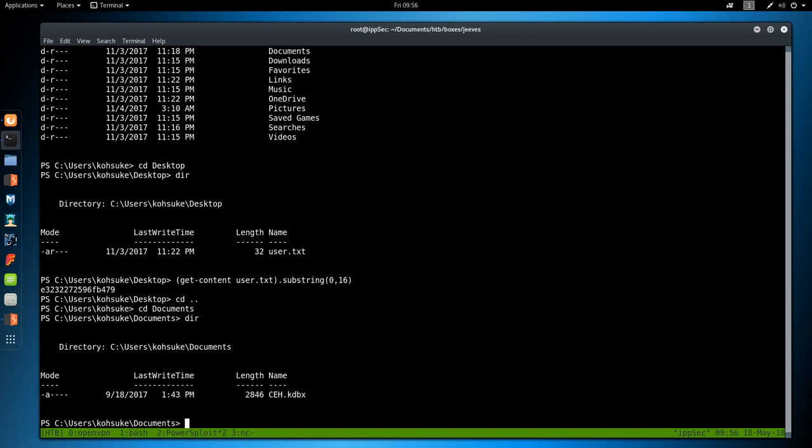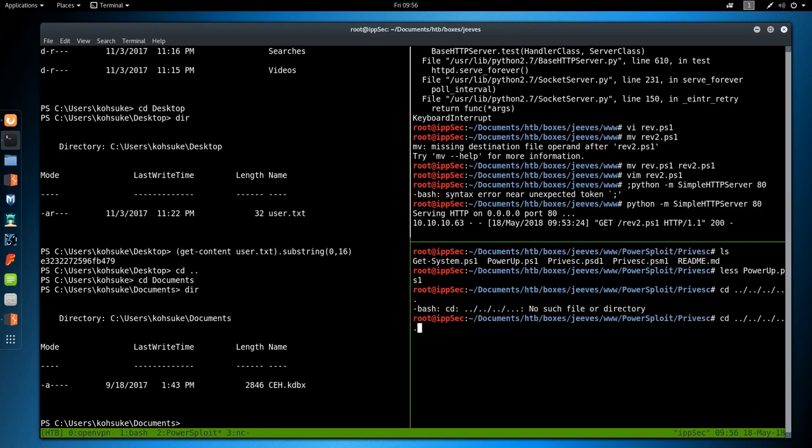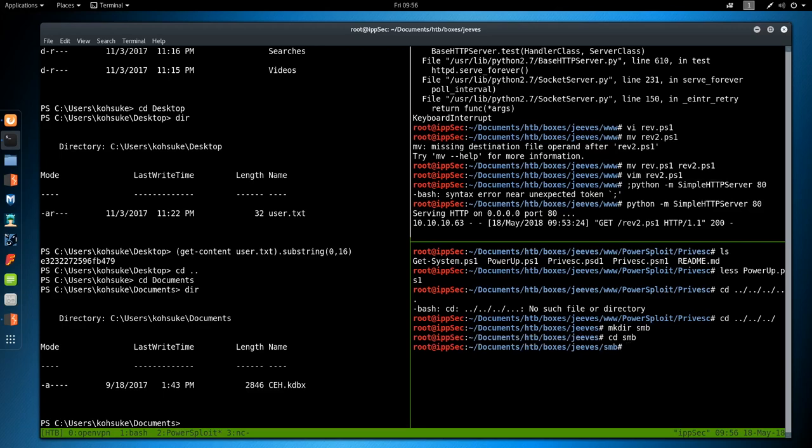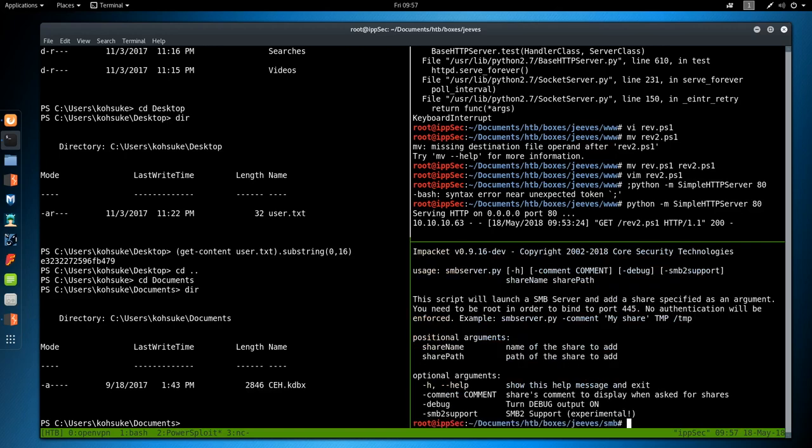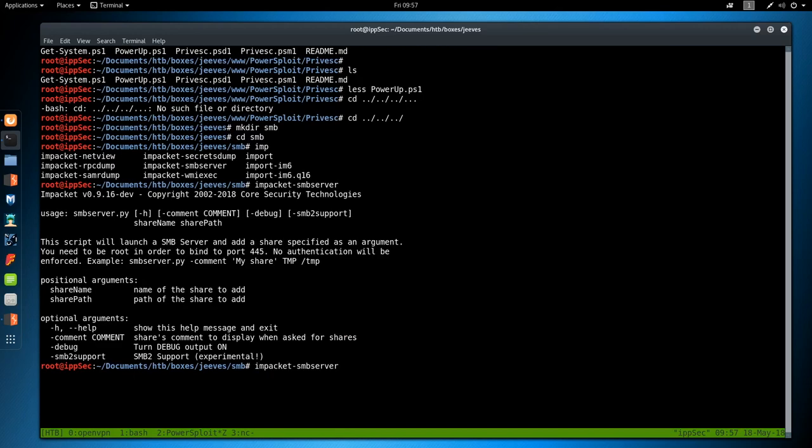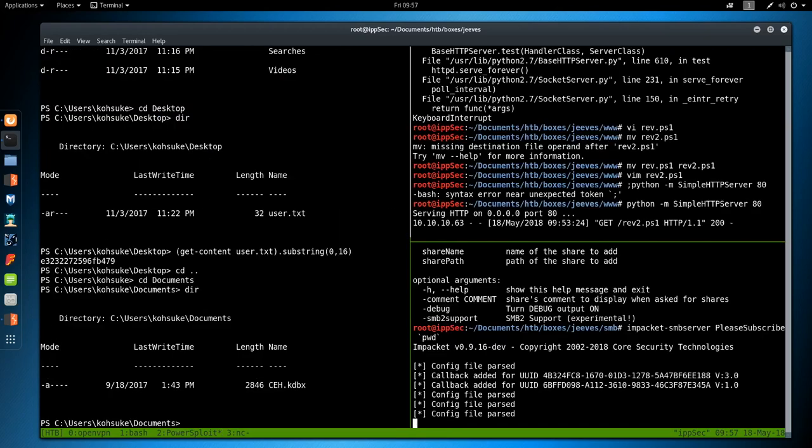Go to documents, and we have a KeyPass database, CEH. So what we're going to do is, I'm going to go back into the Jeeves directory, make a directory called SMB, because we want to copy this file, and it's a pain to copy the file. We could do a bunch of PowerShell junk and get the KeyPass database, but we could also just use impacket SMB server.